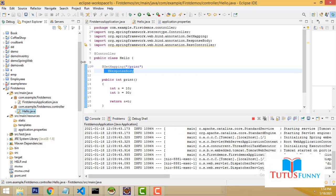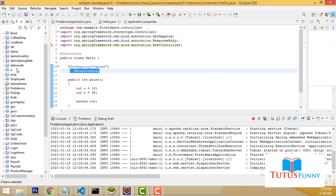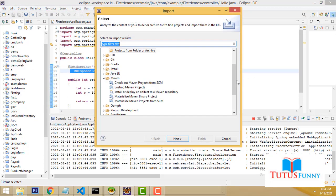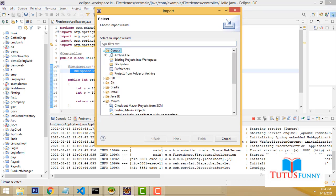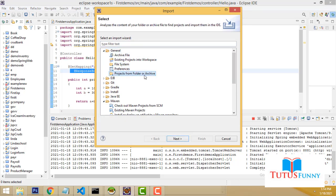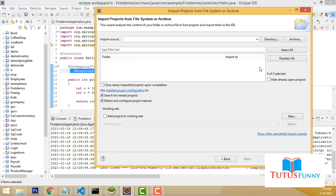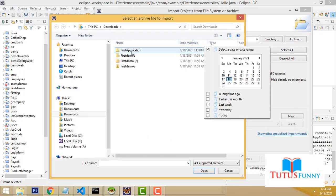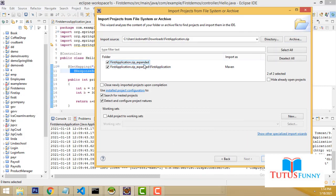When you open Eclipse, a folder structure appears. I've already made many projects here. Now I'm going to import the ZIP file: go to File > Import > General > Projects from Folder. Click Next, select your first application folder, open it. Make sure to select the Maven project option and click Finish.